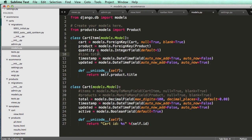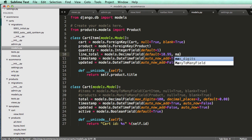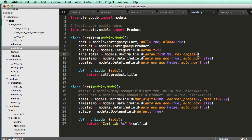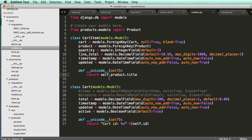Then we want the line total, which would be a DecimalField. We'll call it line_total so we know what it is: models.DecimalField with default=10.99, max_digits=1000, and decimal_places=2. Now that we have this set up we need to run the schema migration to make sure everything is configured.